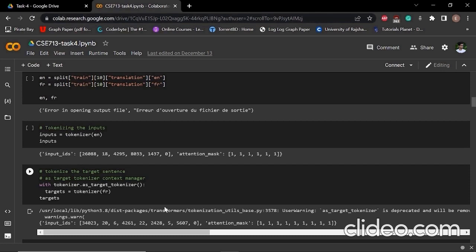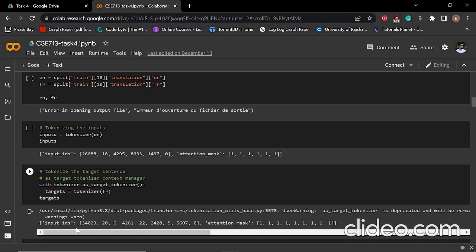After tokenizing the target sentence, we can see that that particular target sentence has output that has the input IDs and the attention mask.